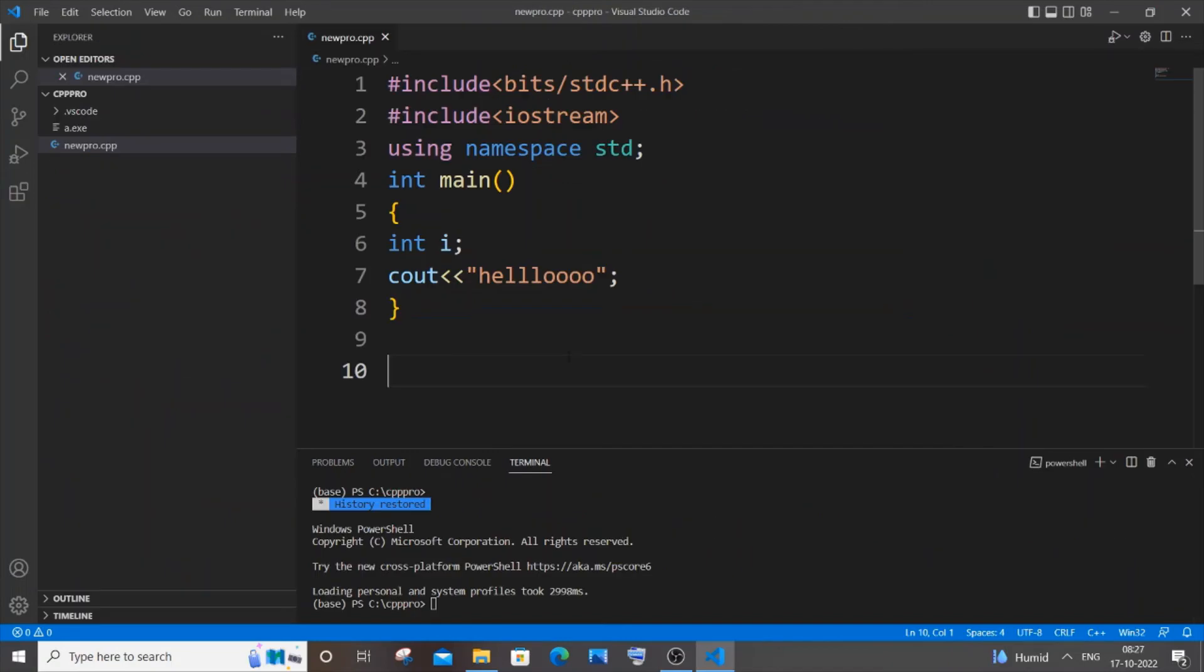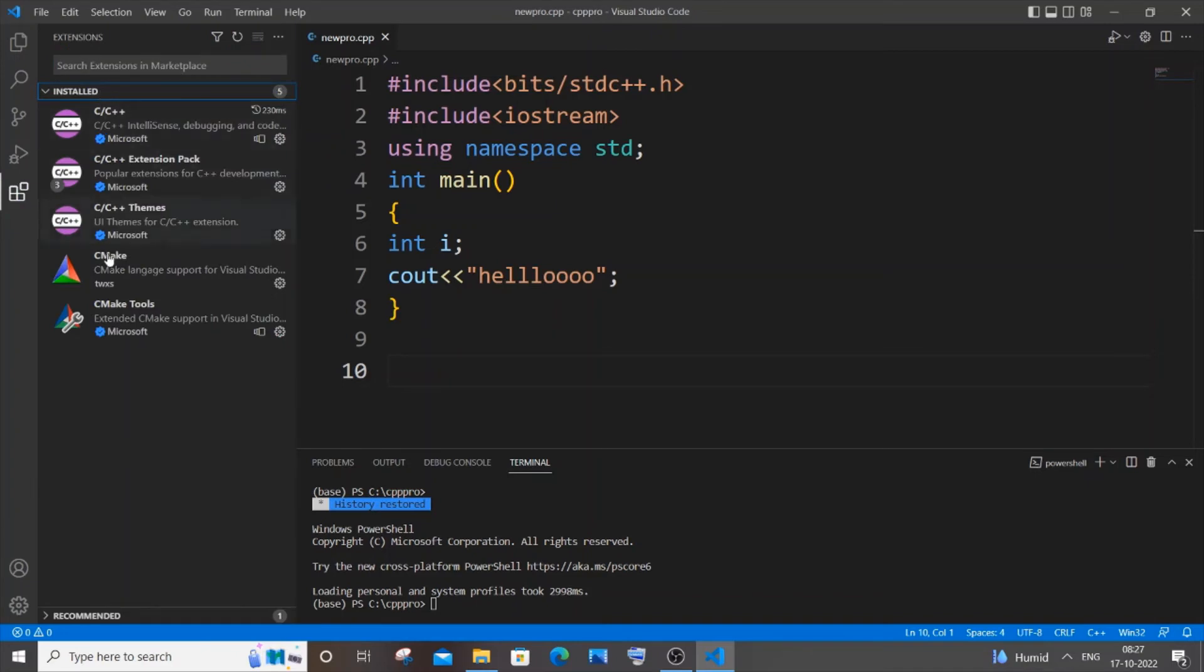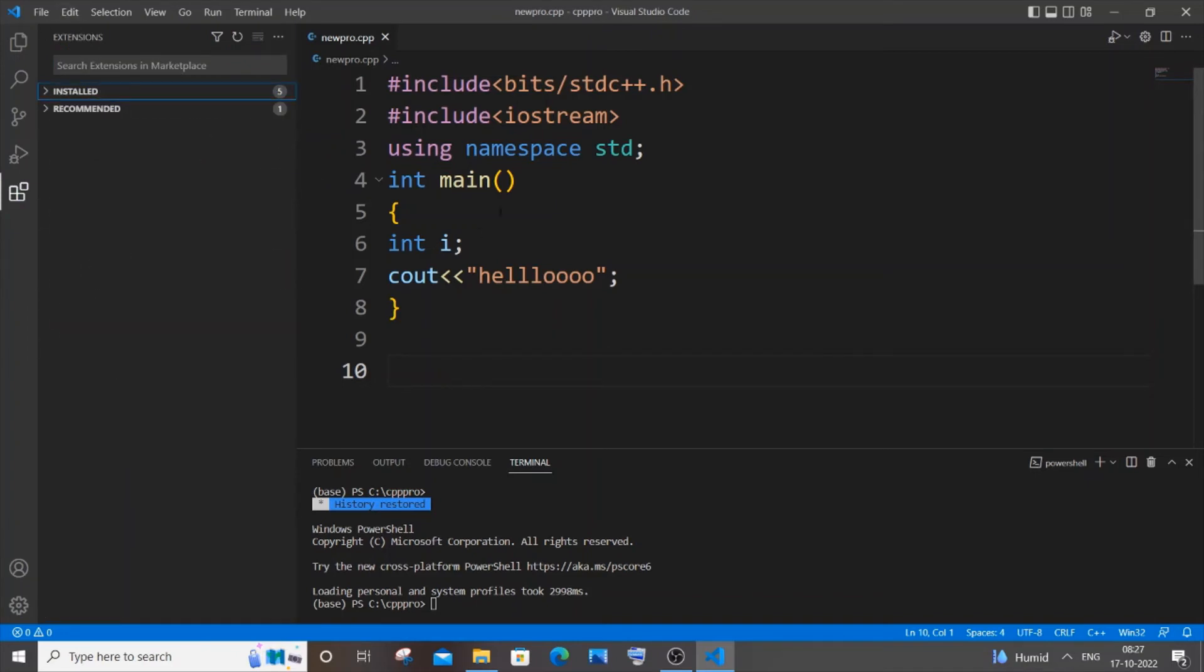I have just restarted my Visual Studio Code. If I go to extensions, here you can see installed I will be having these many C++ extensions installed.